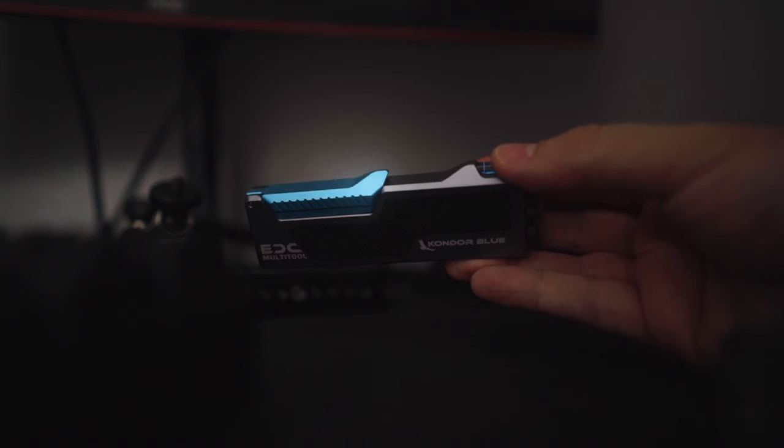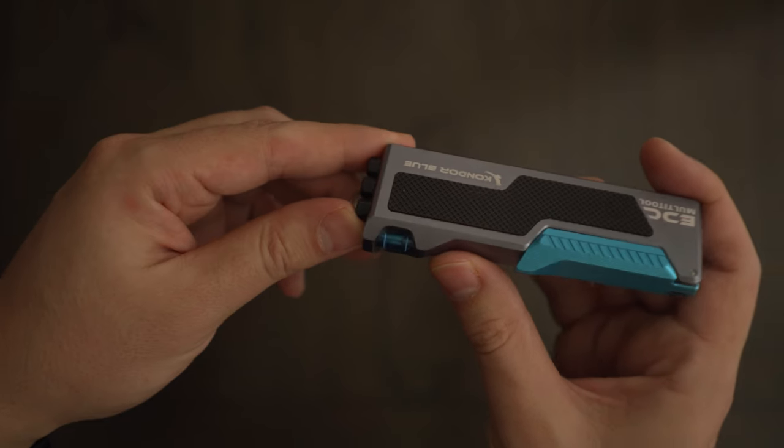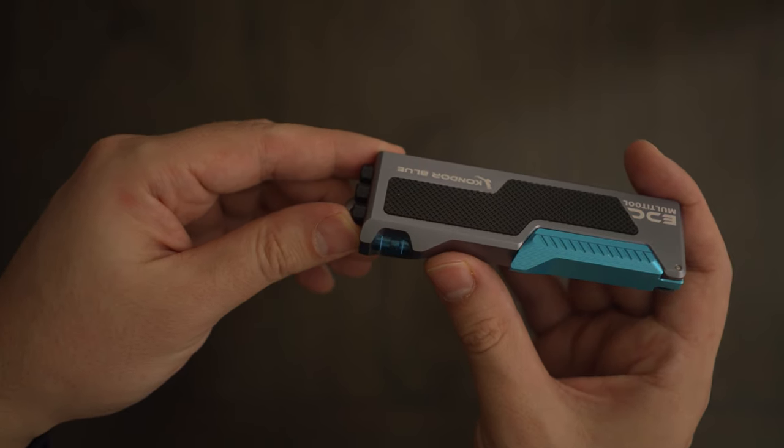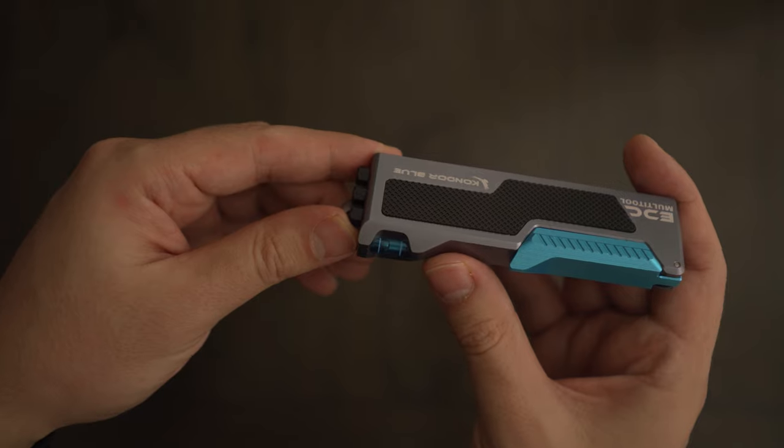It has the tiniest bubble level I've ever seen, paired with a large magnet to help level stuff like dolly tracks and sliders.